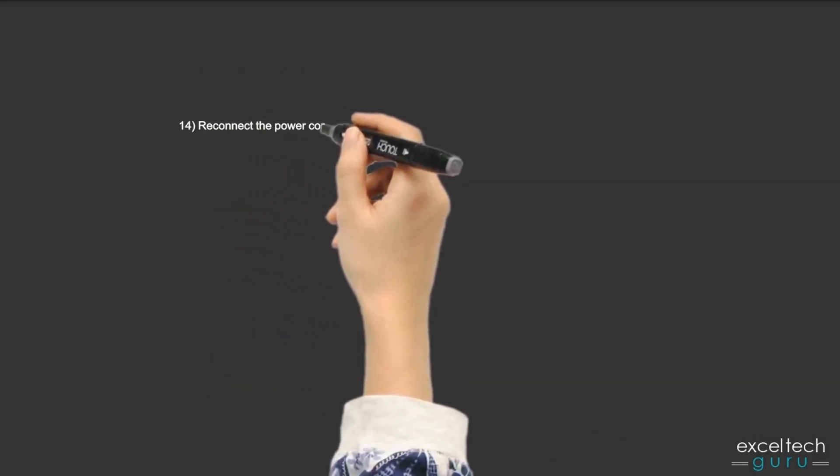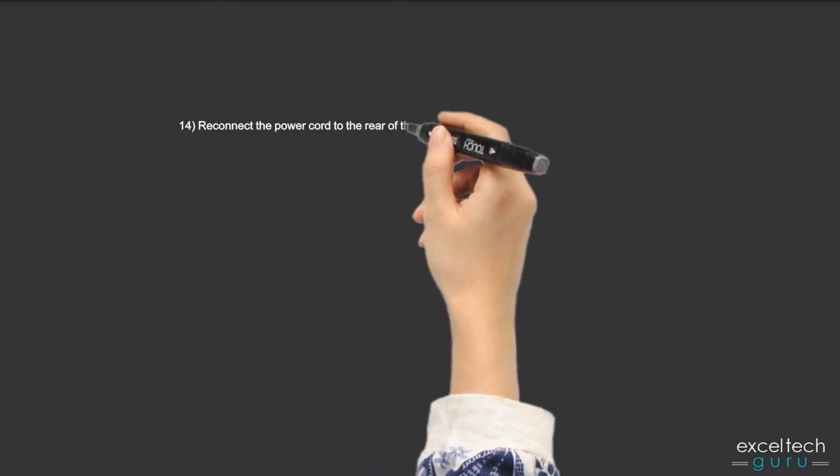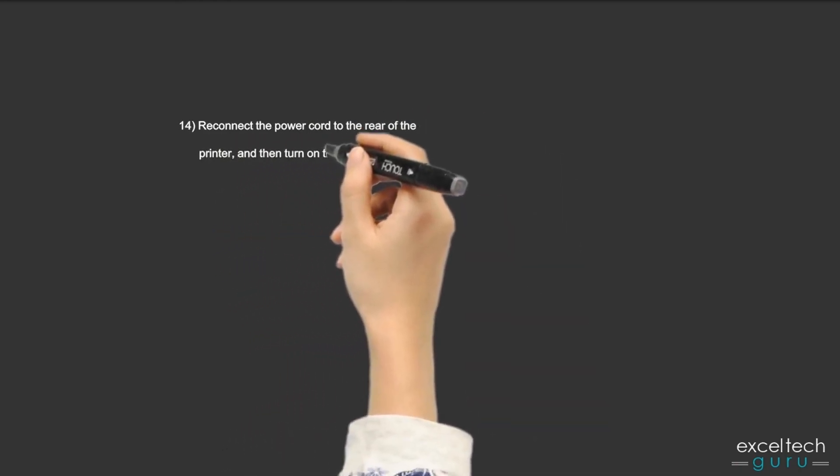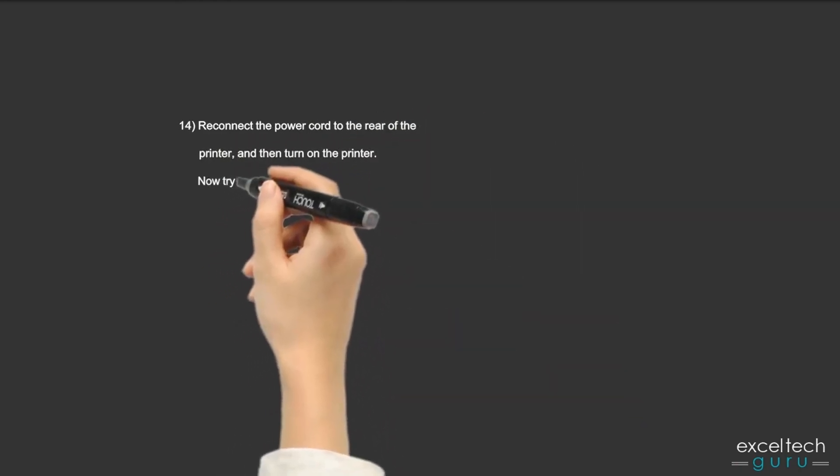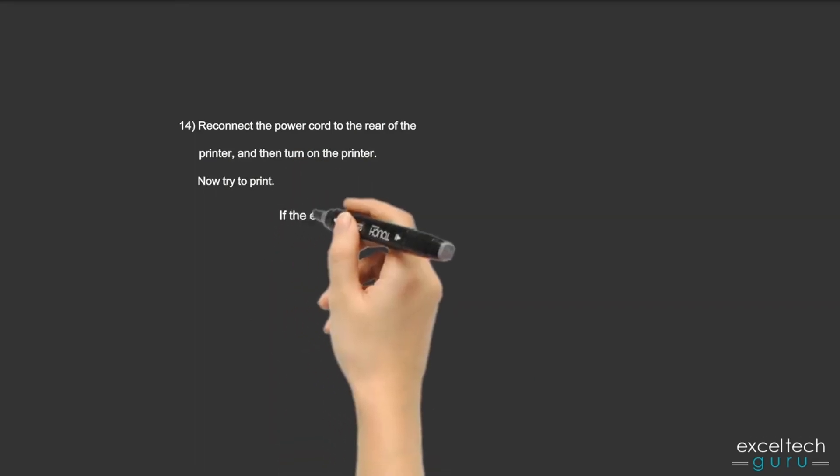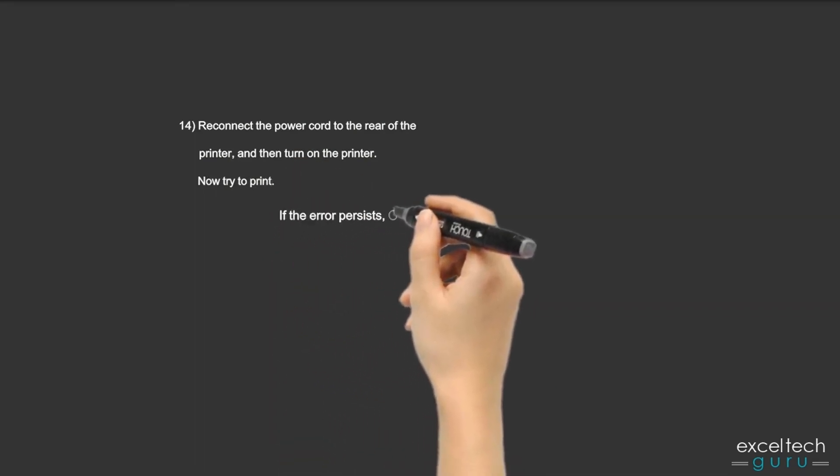Step 14: Reconnect the power cord to the rear of the printer and then turn on the printer. Now try to print. If the error persists,